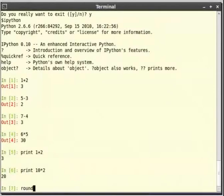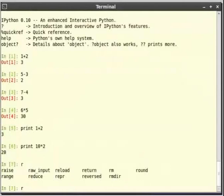Let us see some more possibilities of tab completion. Just type r and then press tab. As you can see that ipython does not complete the command. This is because there are many possibilities of r. Therefore it just lists out all the possible completions of r.